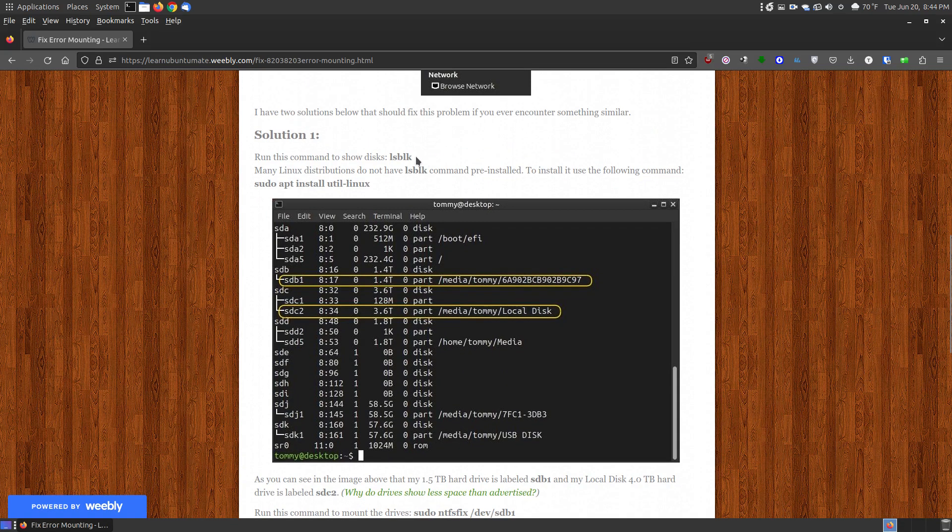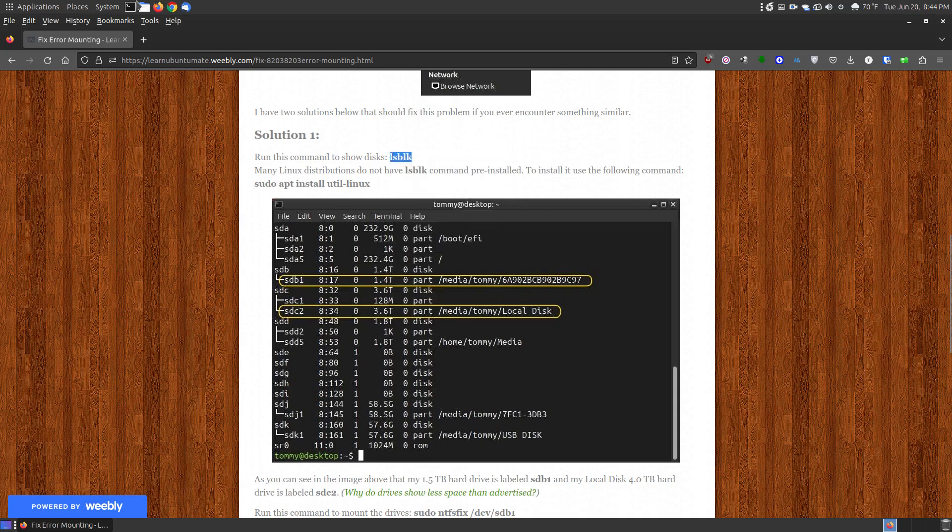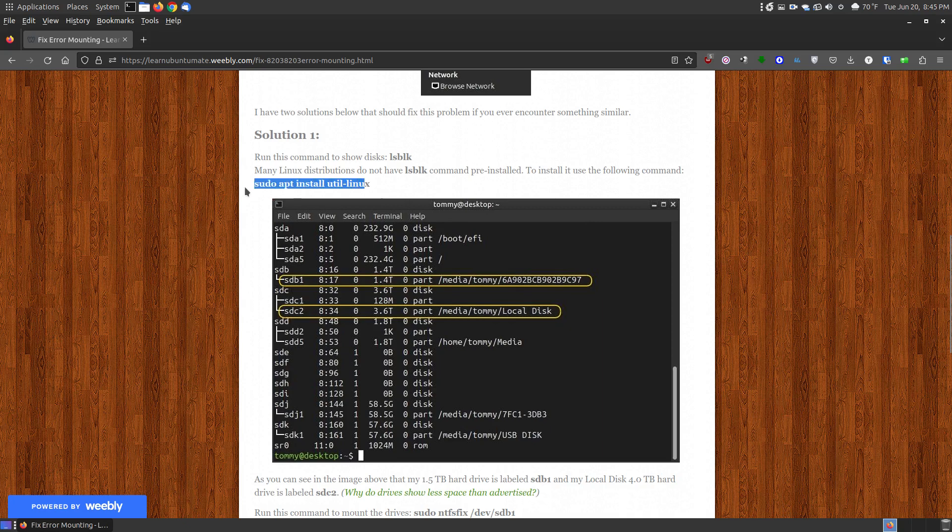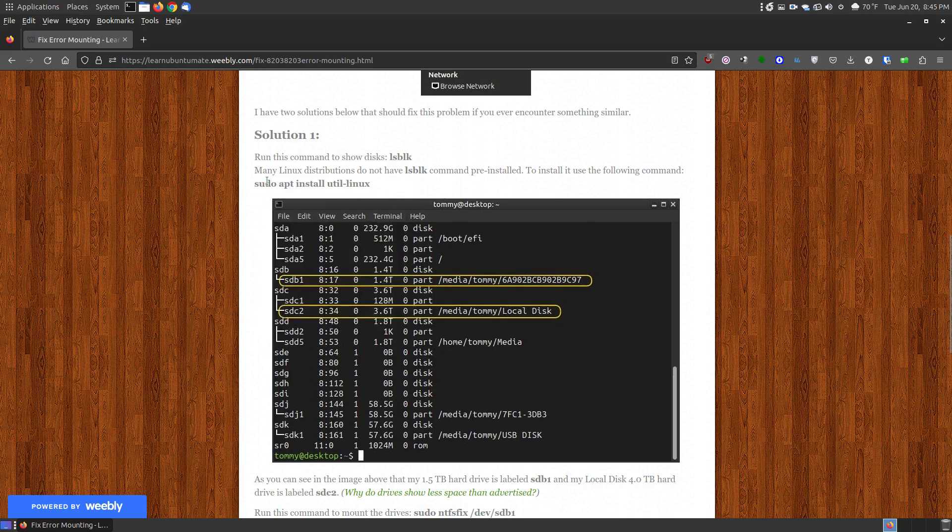But the way that you fix it is to copy this command, paste it, put it into your terminal, and paste it, press the enter key, put in your password. And if it says that it can't find that command, then simply copy and paste this command into your terminal, press the enter or return key, put your password to install this utility so that it will install this command, and then go back and reissue that command.